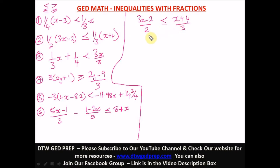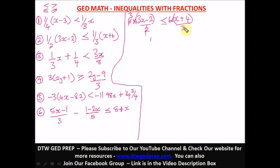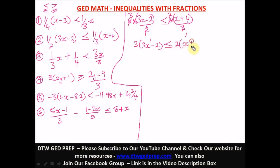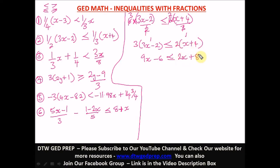Six divided by 2 is 3, and six divided by 3 is 2. So we get 3 in parentheses (3x minus 2) less than or equal to 2 in parentheses (x plus 4). Expanding: 9x minus 6 less than or equal to 2x plus 8.